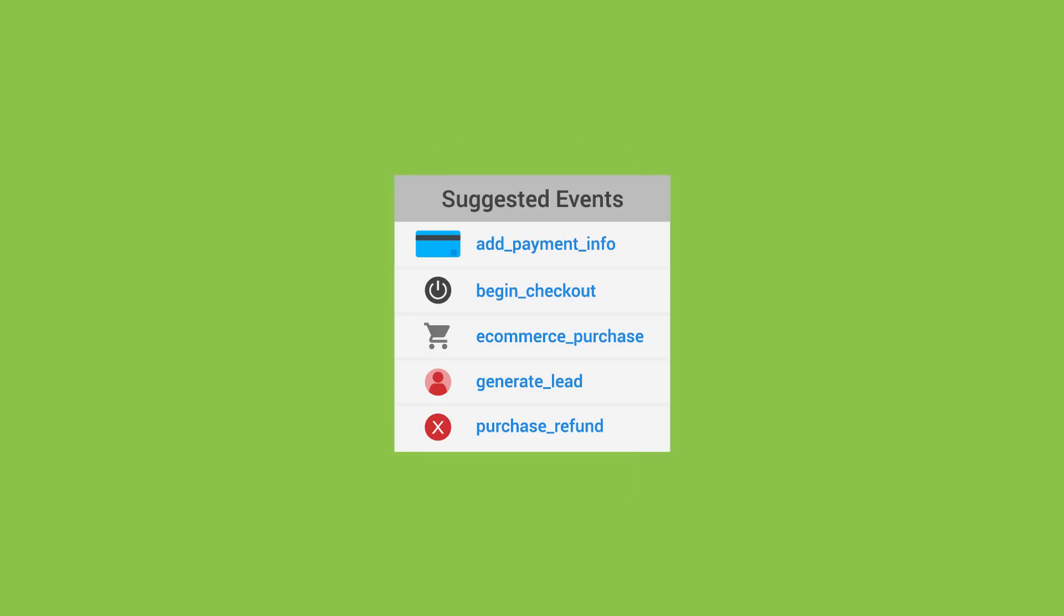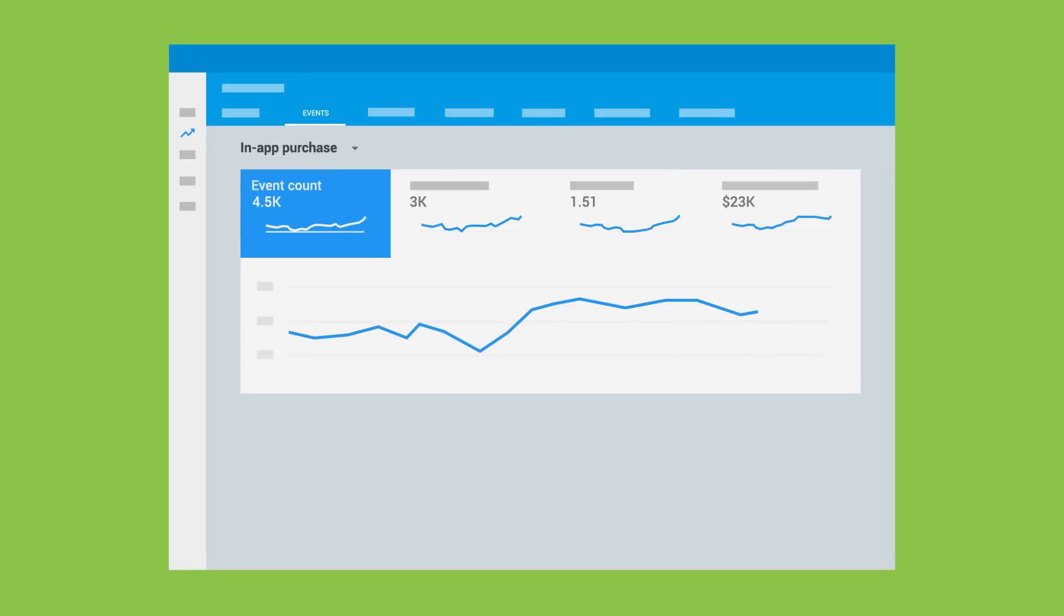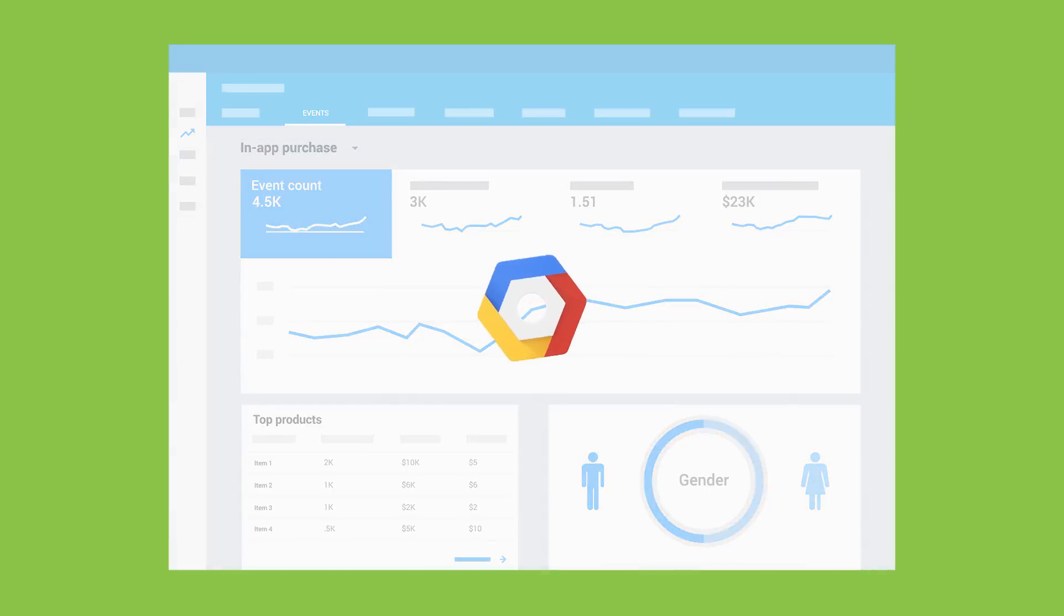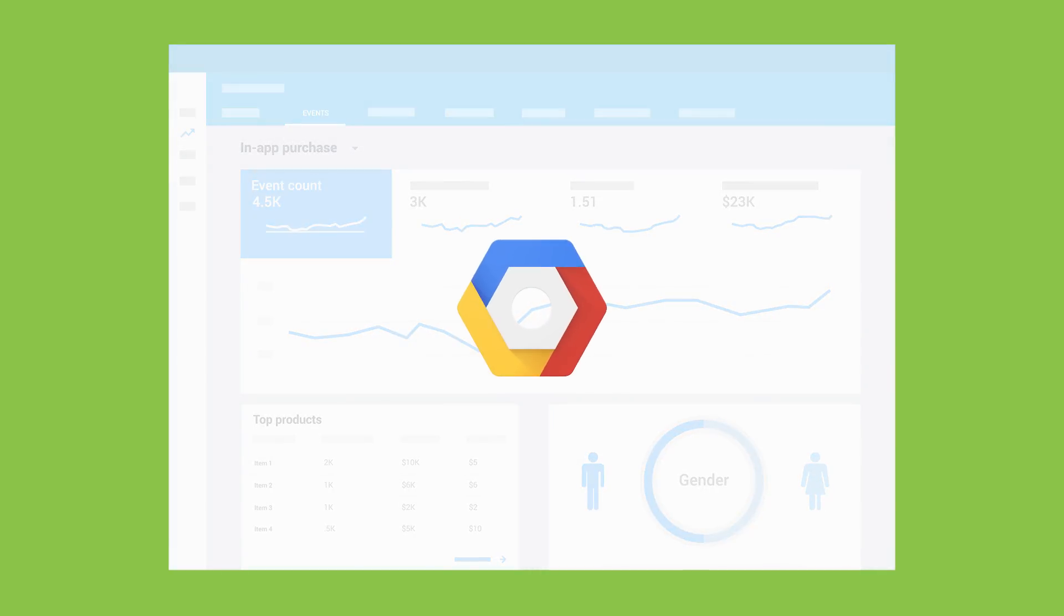From the event reports, you can see how many times each event occurred, the value of each event, and the number of users that triggered them. Many default and suggested events also have enhanced reports to help you explore your data further, and if you're a BigQuery customer, you can export your full event data directly for even more detailed analysis.